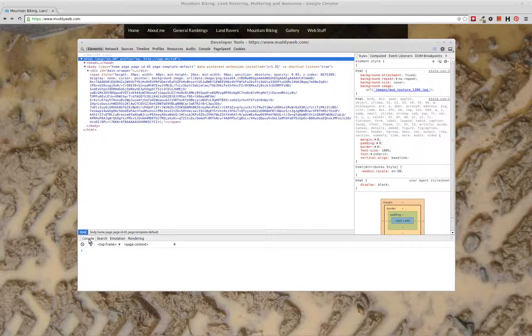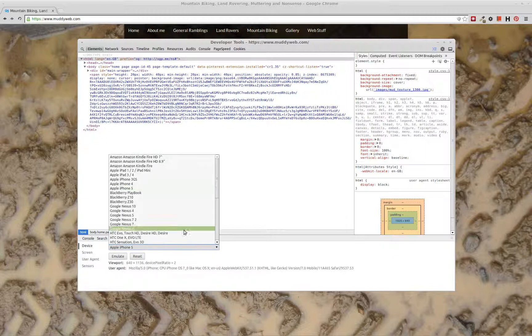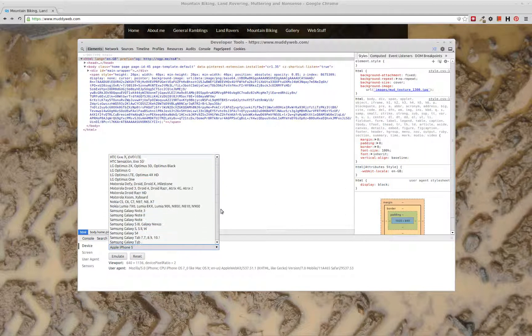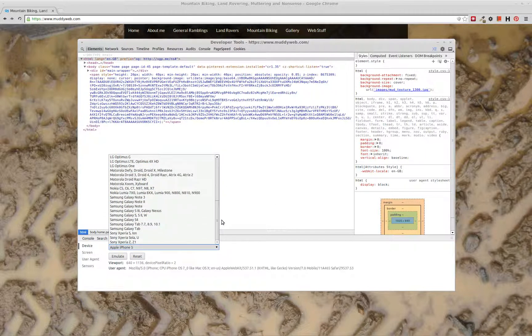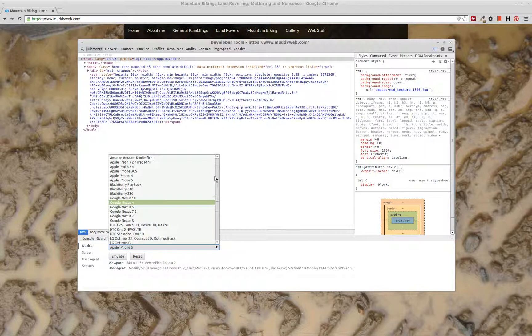But at the bottom you've got these tabs and one of those tabs there is emulation. If you click on emulation, you can see in here a list of various devices, there's iOS devices, Android devices, all kinds of different things there.